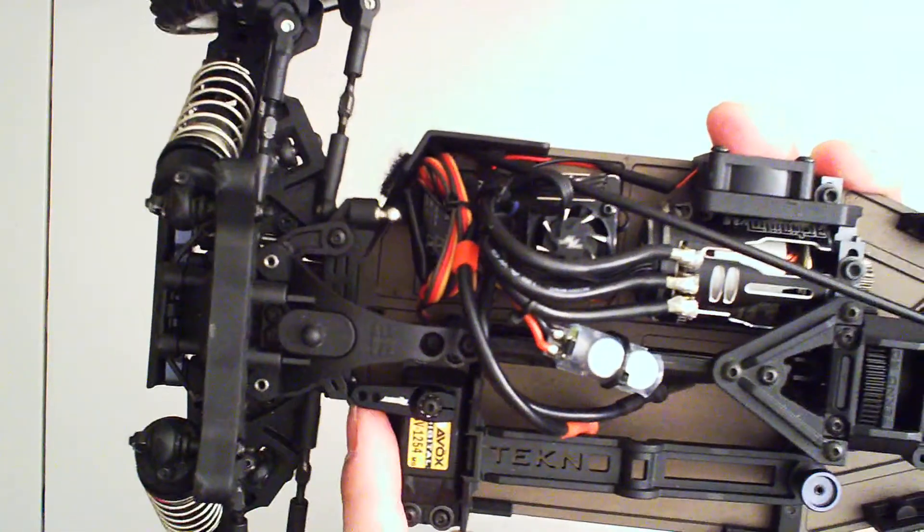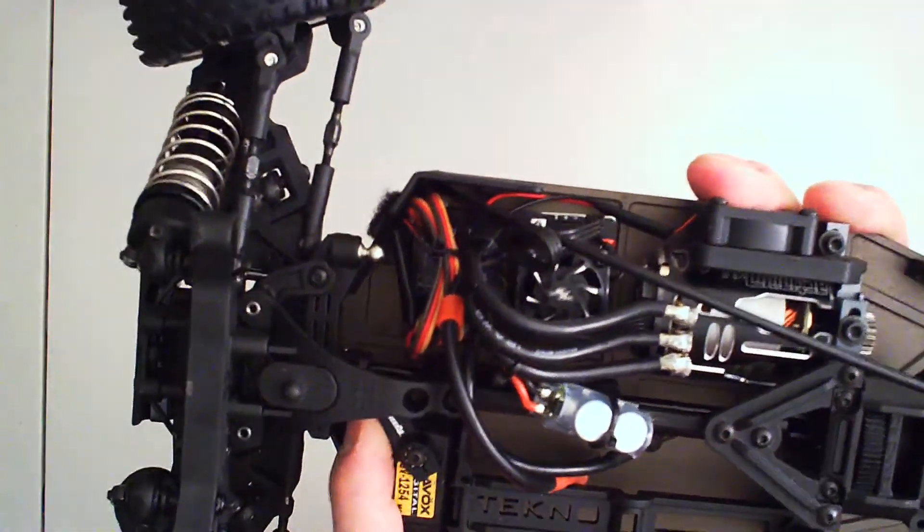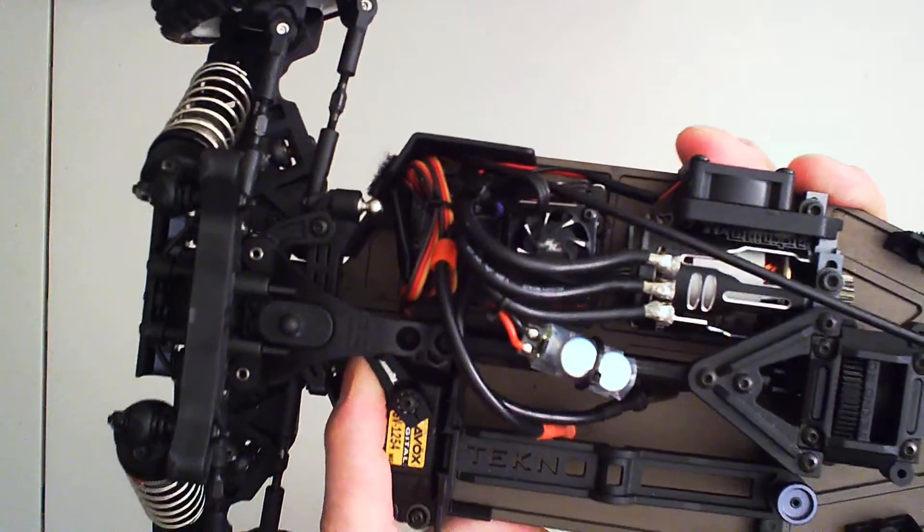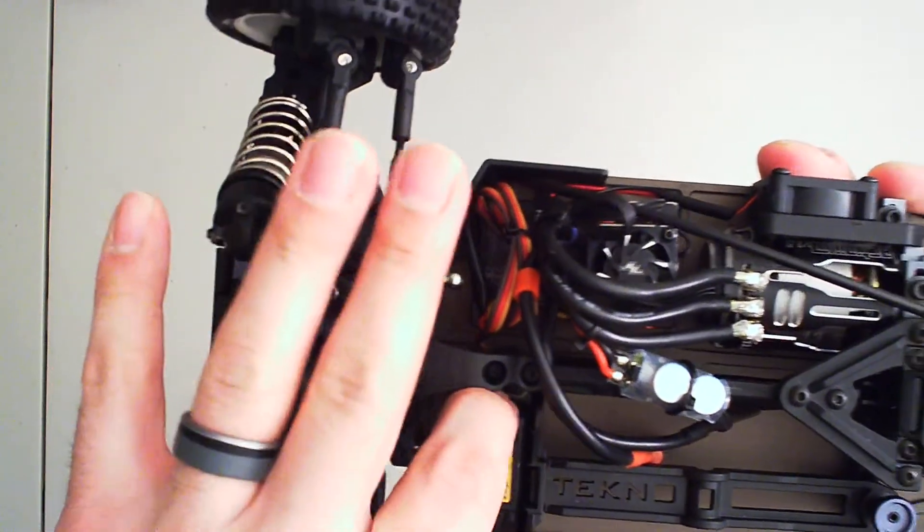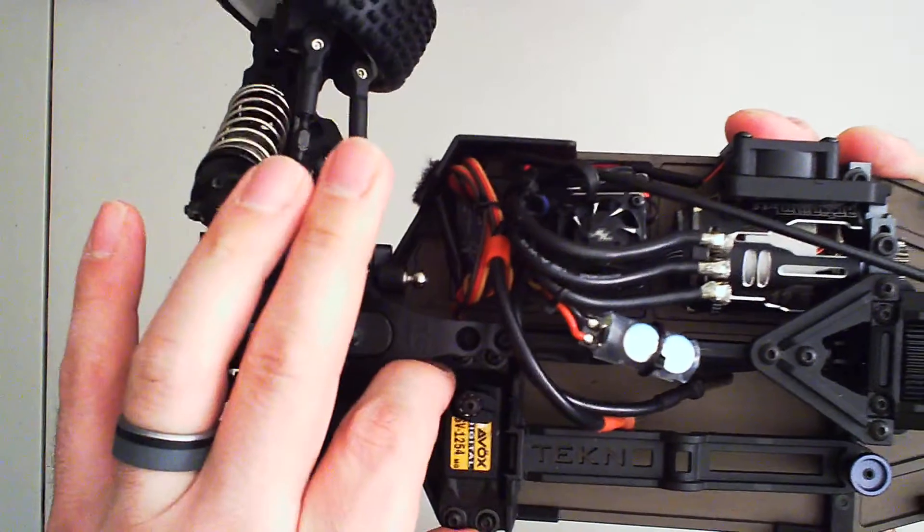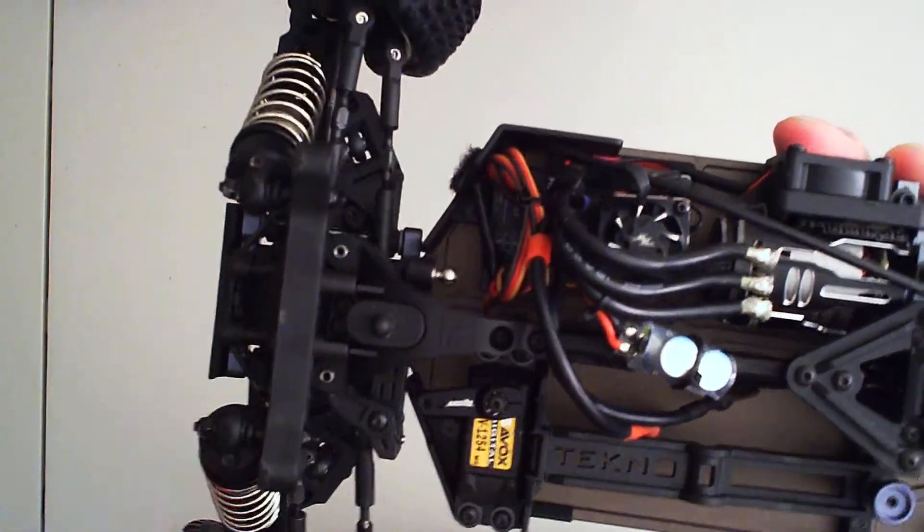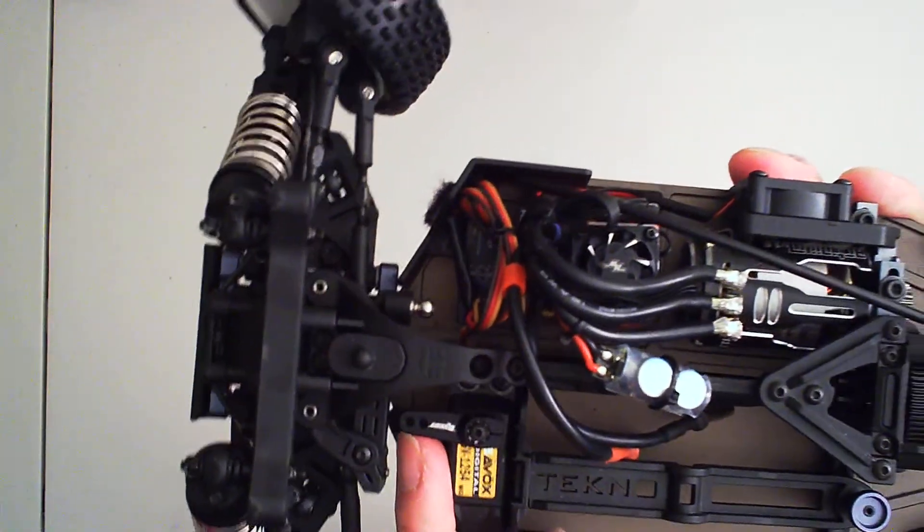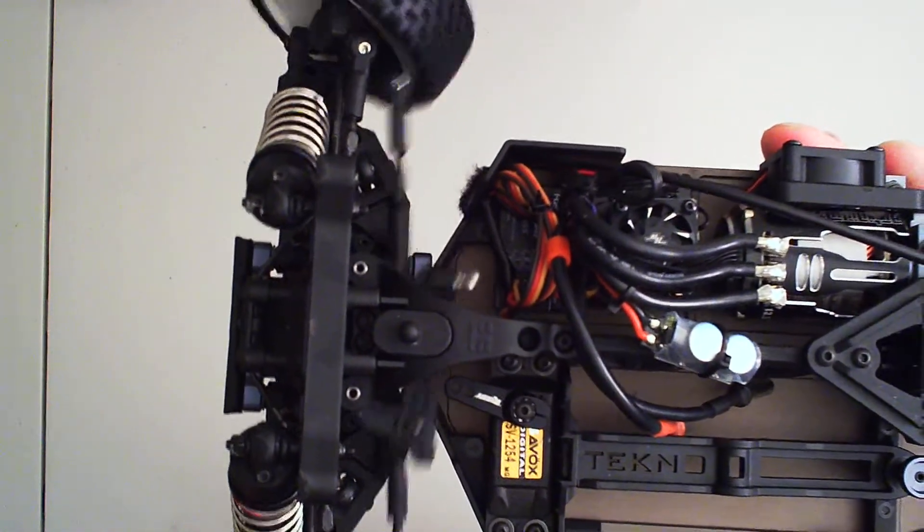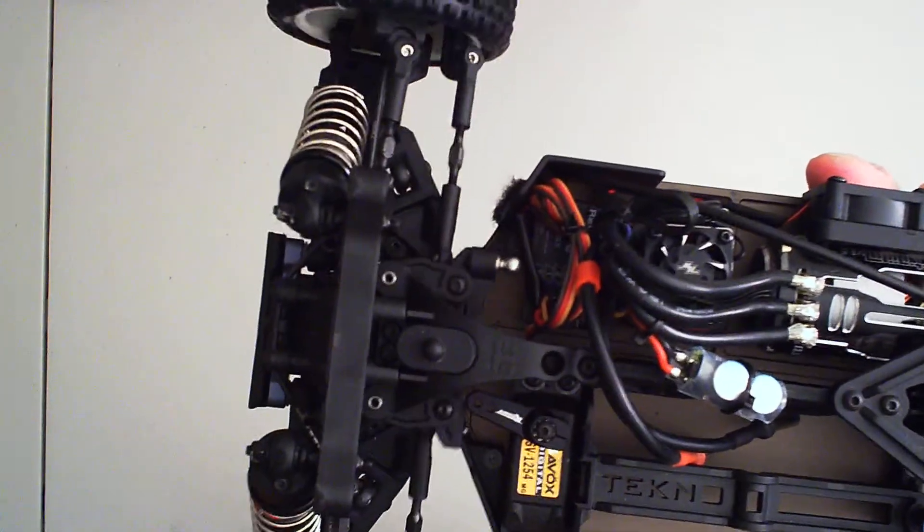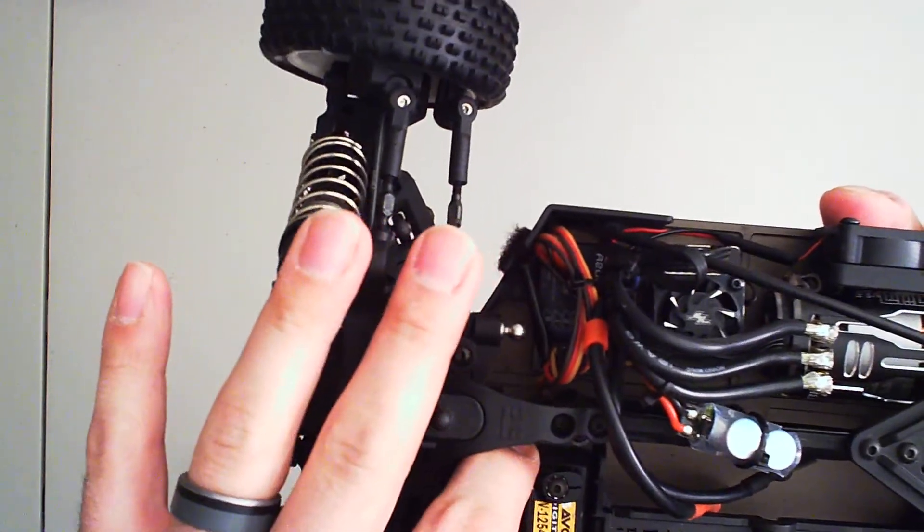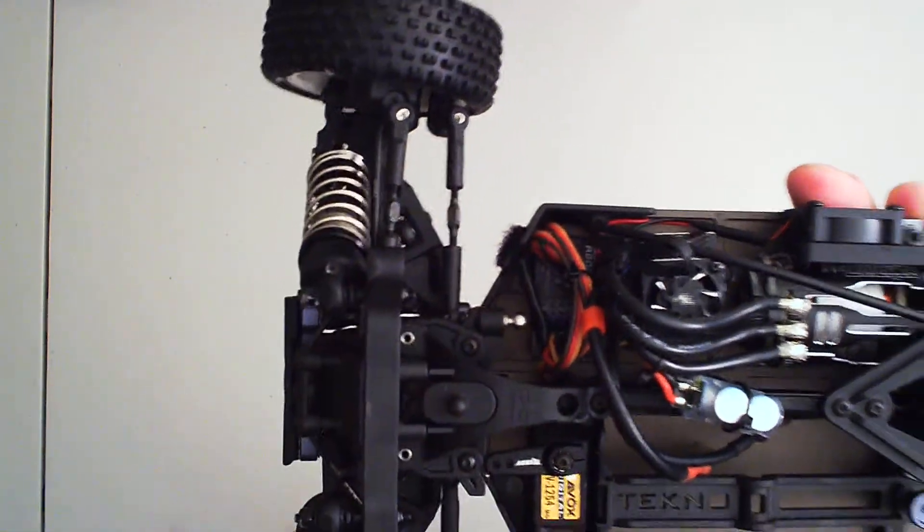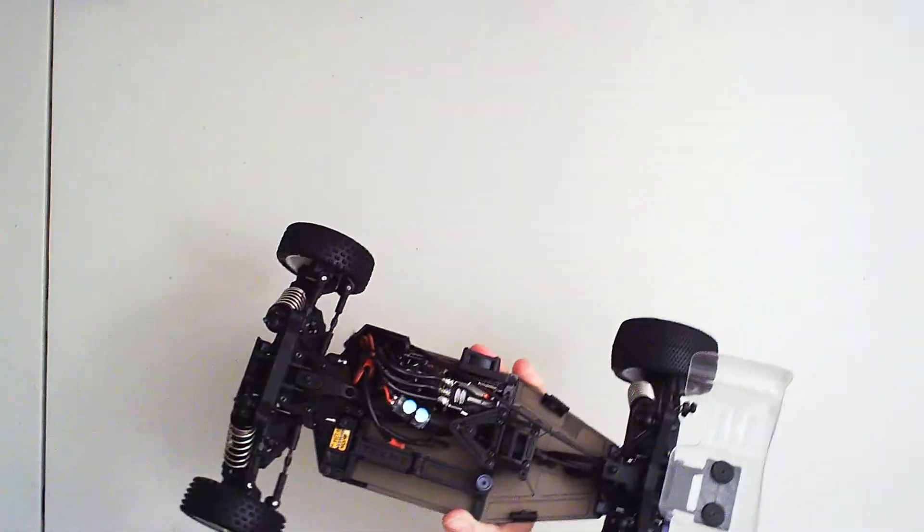But if you look at this now, see, it can turn all the way and then it can turn all the way to the opposite side without hitting that part there. So I'm pretty happy. So now we just need to install the ball.